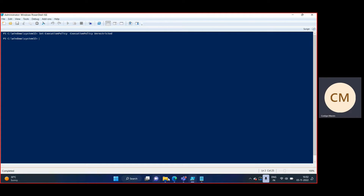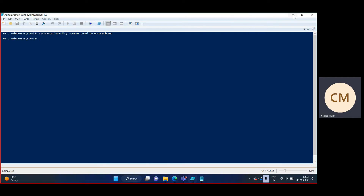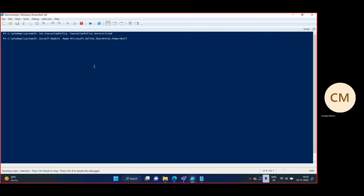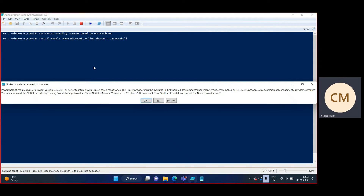If you are running any SharePoint PowerShell-related command on your computer for the first time, you need to install the Microsoft Online SharePoint PowerShell module. Copy this line from the blog and paste it into the ISE, then click Enter. It will process and prompt you to confirm installation.